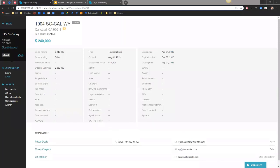Jeff asked: can you add additional documents to a folder that already has files uploaded in it? A task can only have one document added to it. Any additional documents that need to be added to the transaction would need to be added to a different task, or have a task created for you to upload that other document.